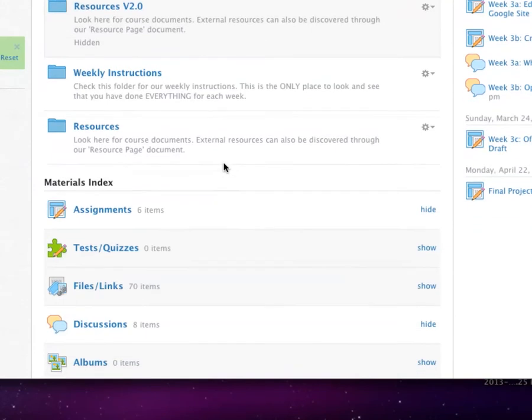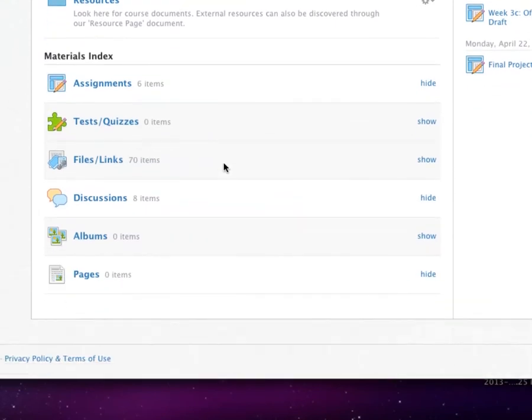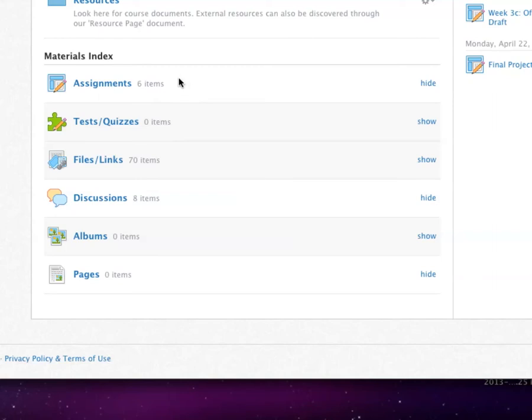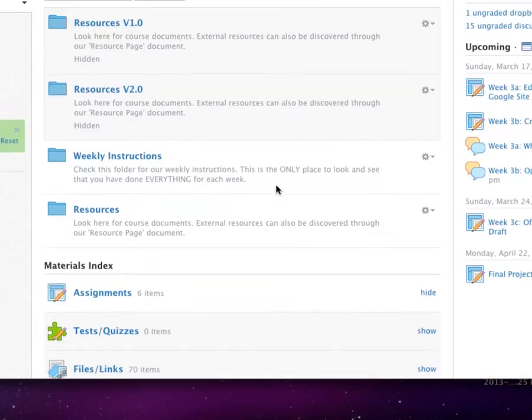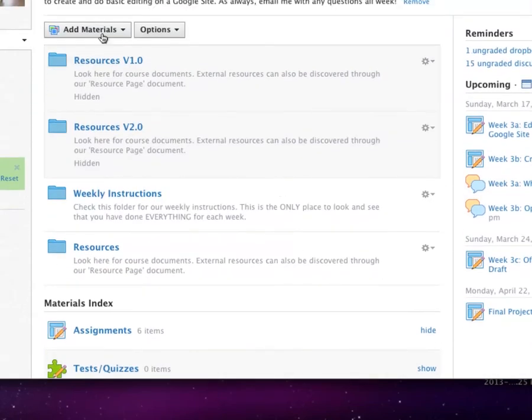I can also add materials such as assignments from my resources section. And when I do, they'll automatically be put into Schoology defined areas. Assignments would go here, test quizzes, etc. You'll notice my files and links say 70 items. Anytime I move a folder with files or links in it into my course, all the files and links are not only kept in the folder, but they are also added to this section. For me, I find this a tad bit confusing, so I choose to hide this section from my users.